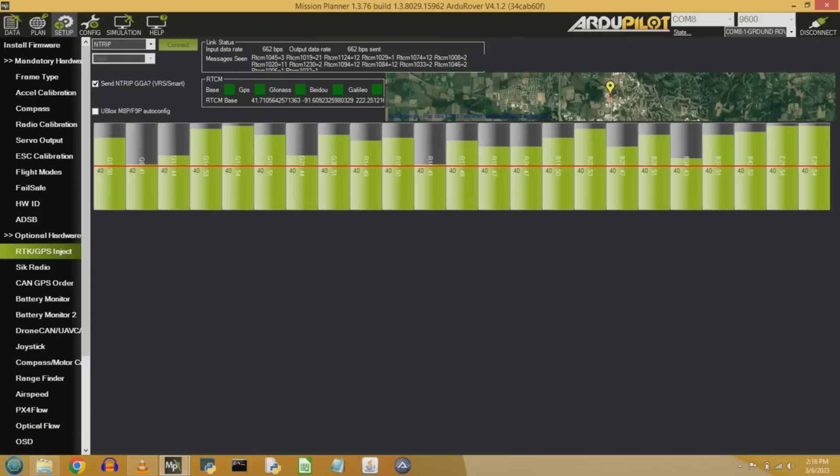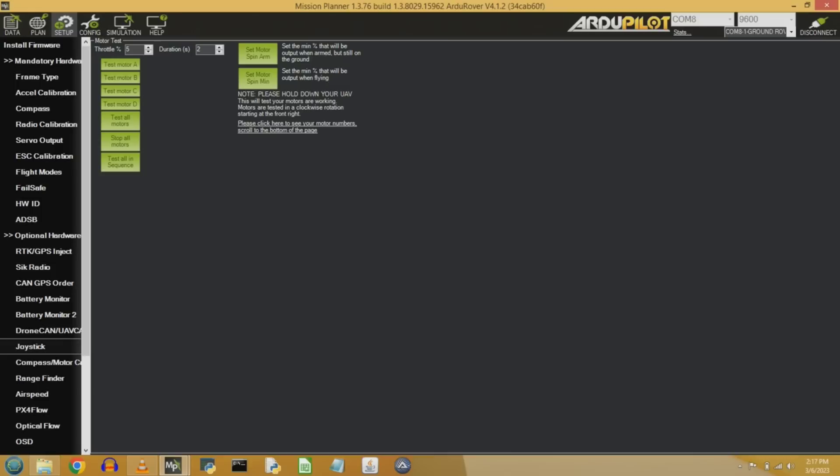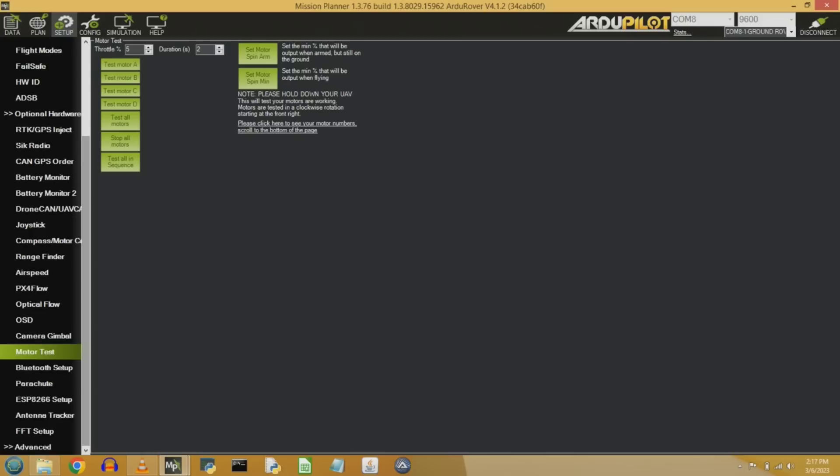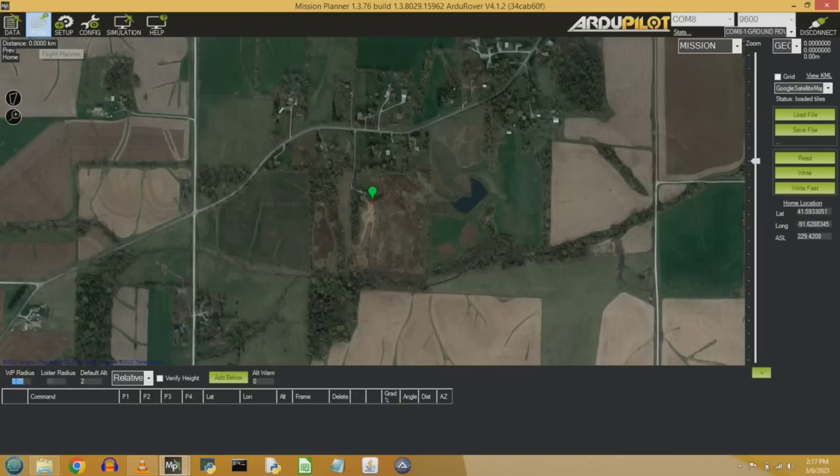The only other tab I'll mention, it's of limited use, but somewhat useful, is the motor test tab. Here you can actually turn on your left and right motors and see them operate for two seconds at 50% capacity or something like that, just to make sure your wireless connection's working and your Cube Orange can actually talk to those motors.